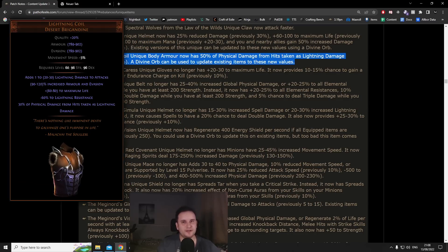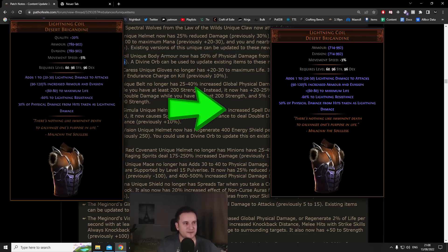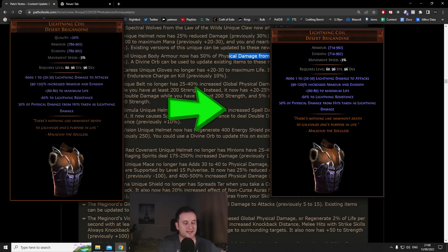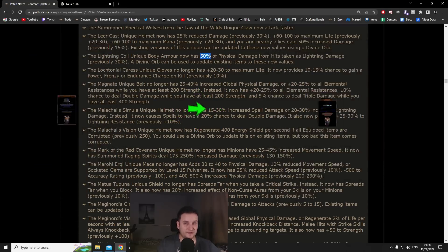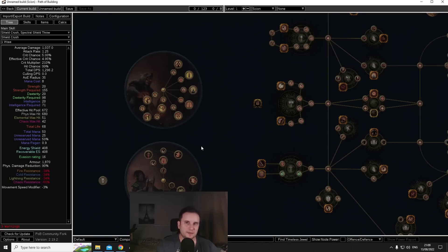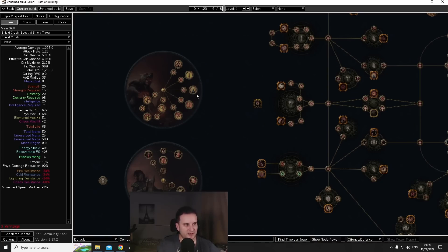It might actually make shield skills viable at league start, I have no idea. We're going to have to see but overall I'm looking forward to this. Number six Lightning Coil. Lightning Coil basically got only one change and that is it previously had 30% of phys damage from hits taken as lightning damage, now it is 50.